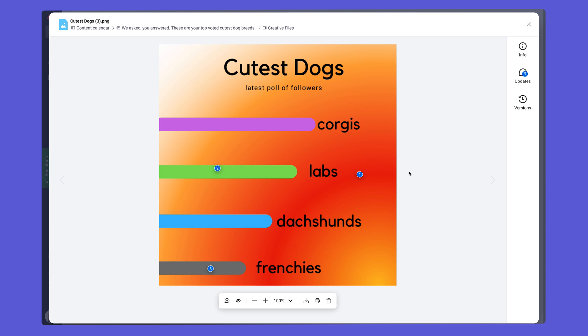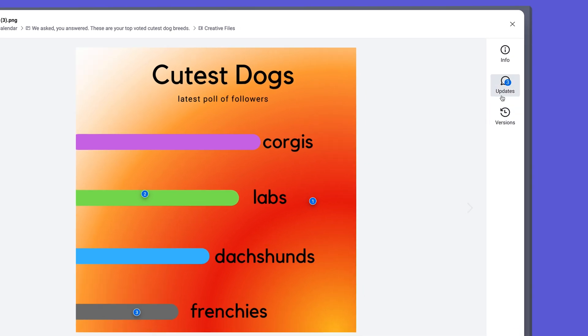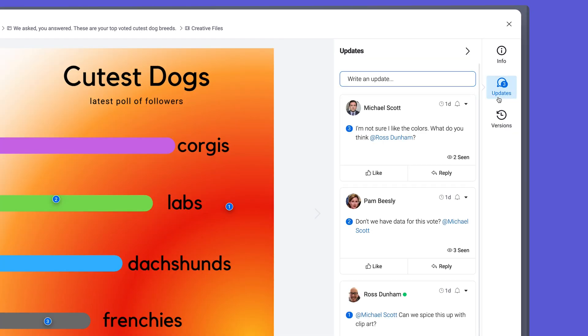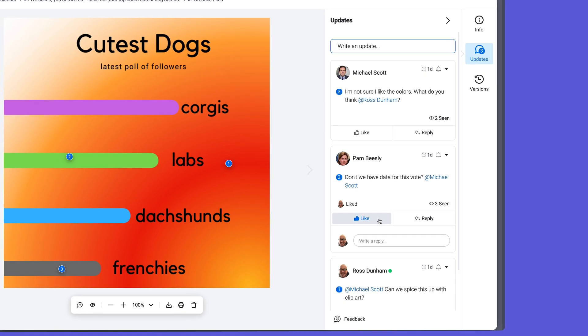If your image has multiple comments on it, you can easily view every update in one thread by clicking the updates tab. Reply, like, or edit your own updates all from this menu.